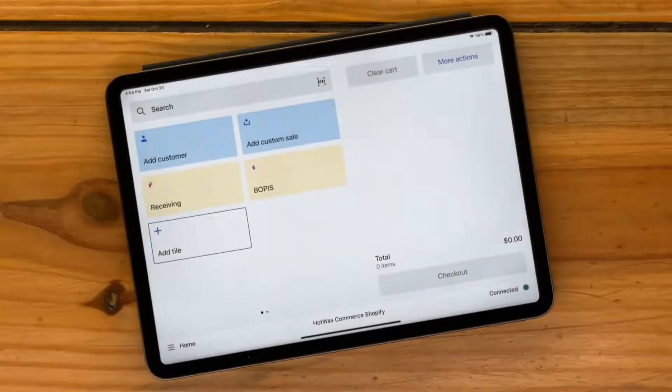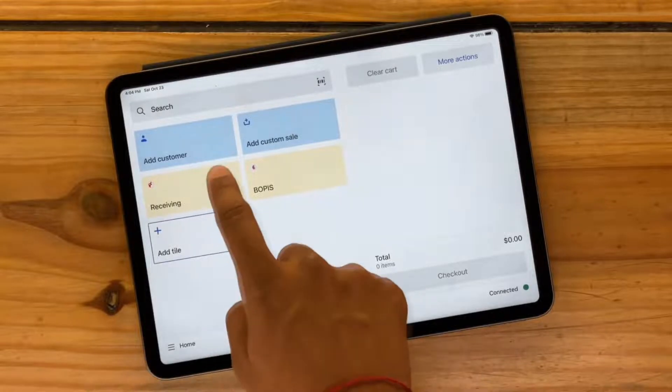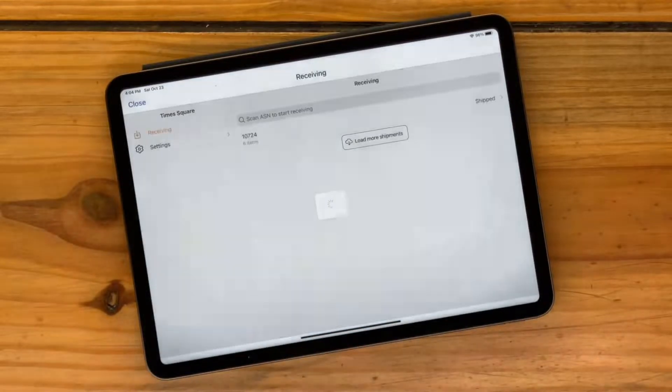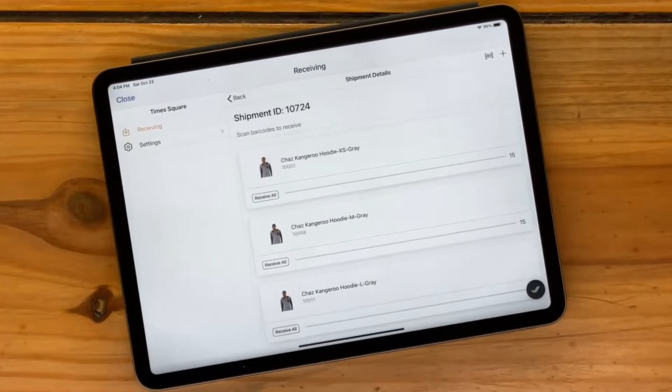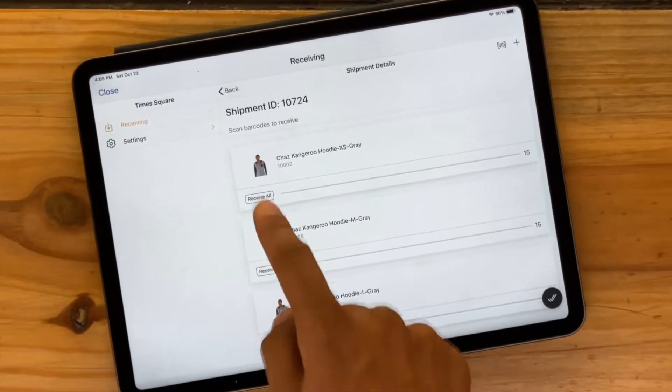But over at the Times Square store, a new shipment has just arrived, and it looks like one of the items in that shipment is the hoodie.